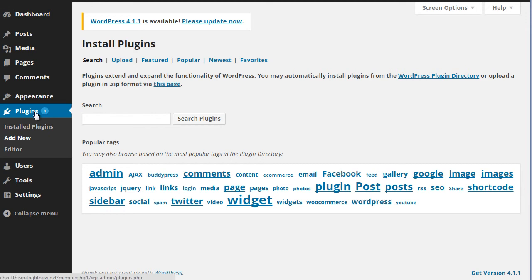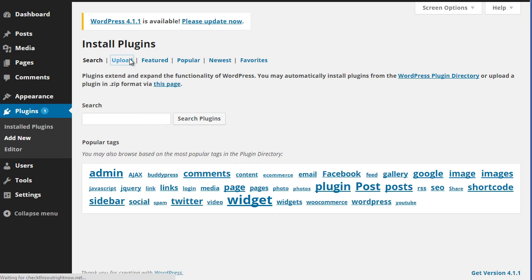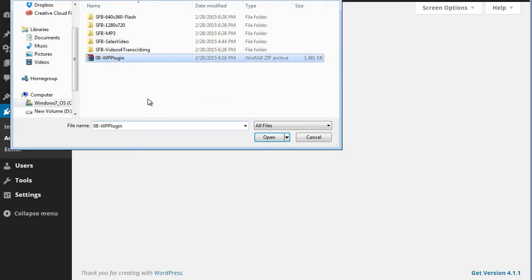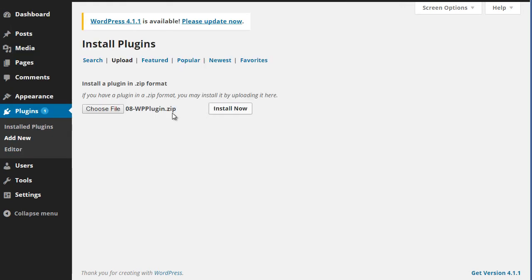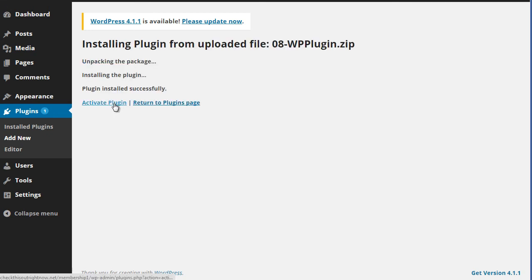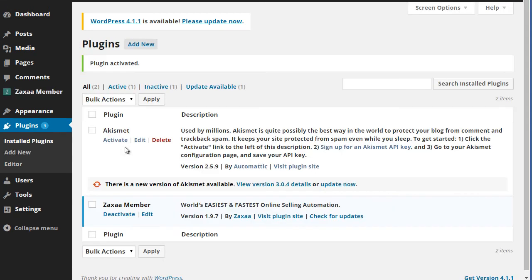Go to plugins, go to add new, click on upload because we're going to be uploading the file to your website. We're going to click on choose file. It should be named this file unless the reseller has changed the file name. If you click on install now, you click on activate plugin and there we go.